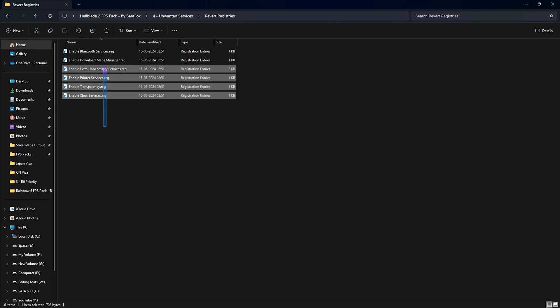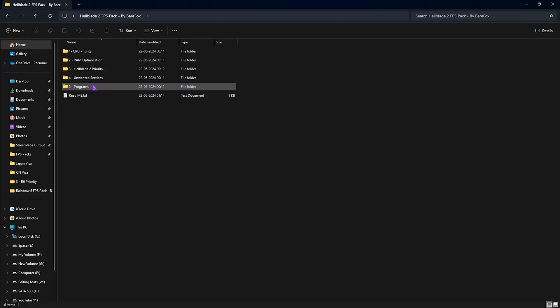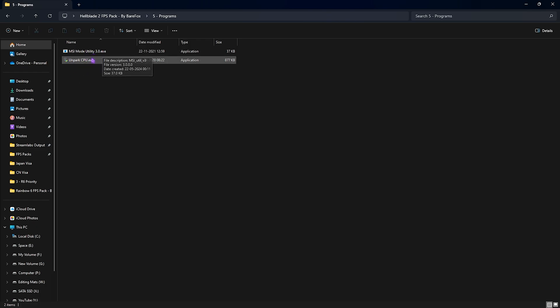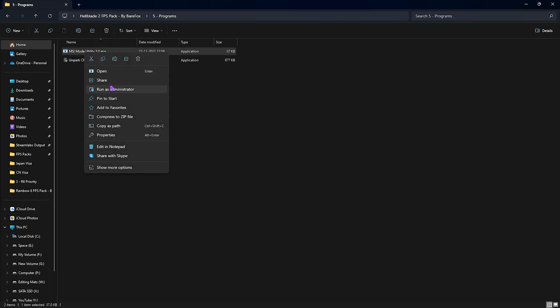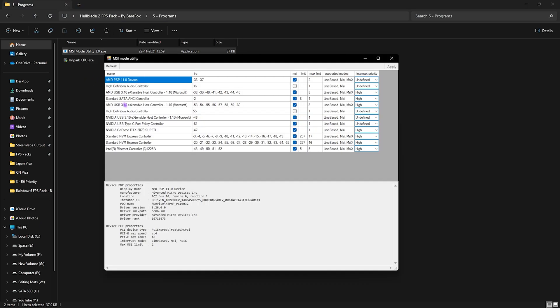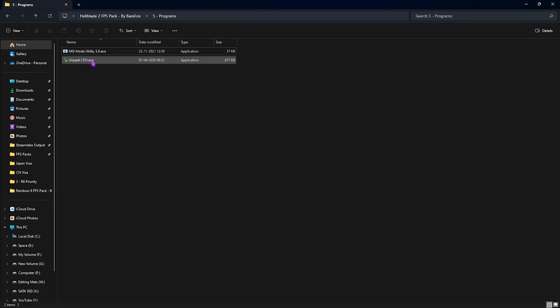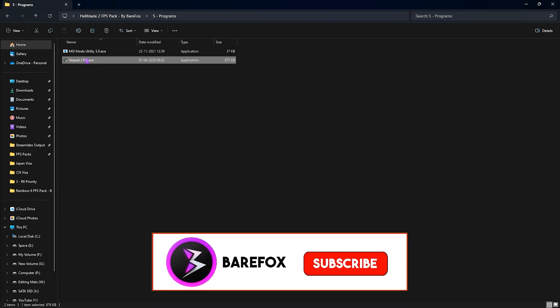Last is the Programs folder in which I have left MSI afterburner and Core Parking CPU. Right-click on the first program and run this as administrator. This window will open right in front of you. Simply locate your GPU right over here, click on the MSI button right in front of it, and for the interrupt priority, set the same to High. It will make sure that your GPU affinity is set to a higher state to utilize it better for the games.